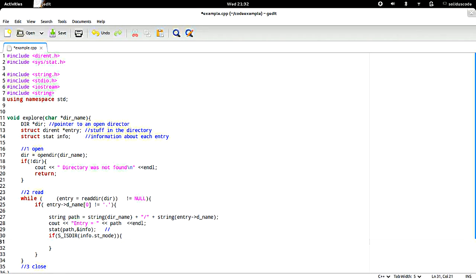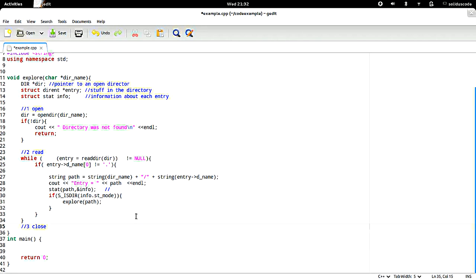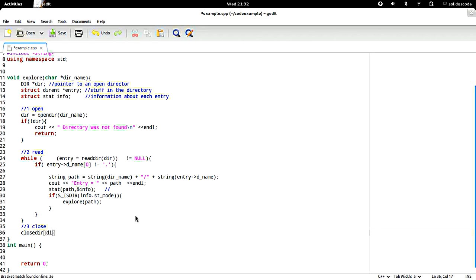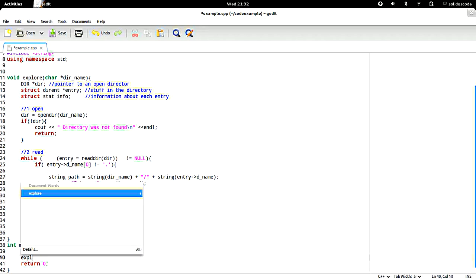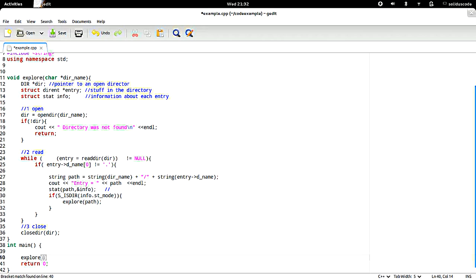If it's a directory we want to do the same thing that we've done up until this point, so basically we're going to do a recursive call. And that's it. Now we're going to call closedir and point it to the directory that we opened. From the main function we want to call our program to display the contents of the directory that our program is in.